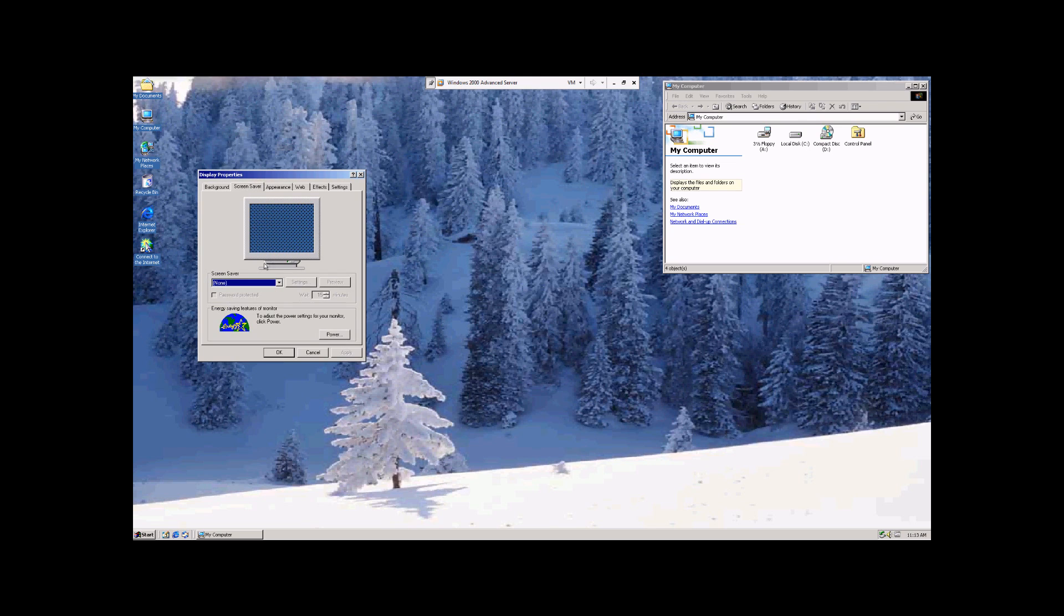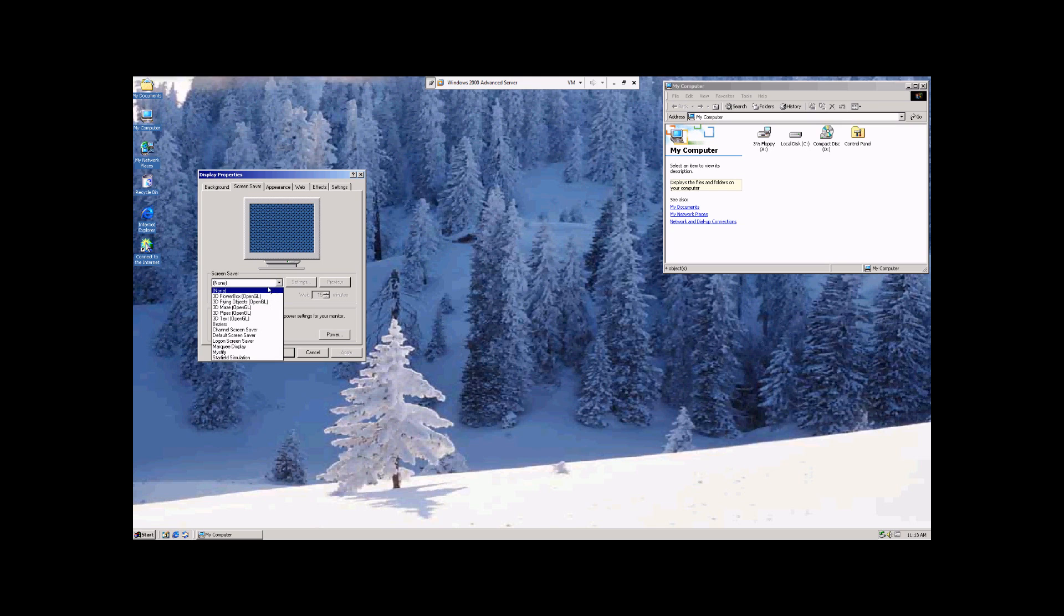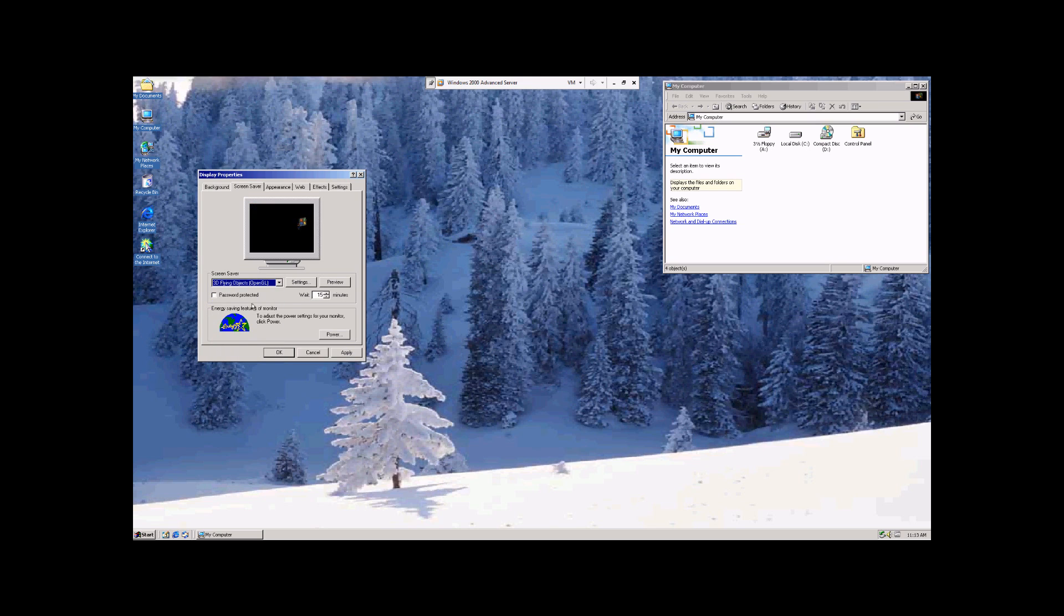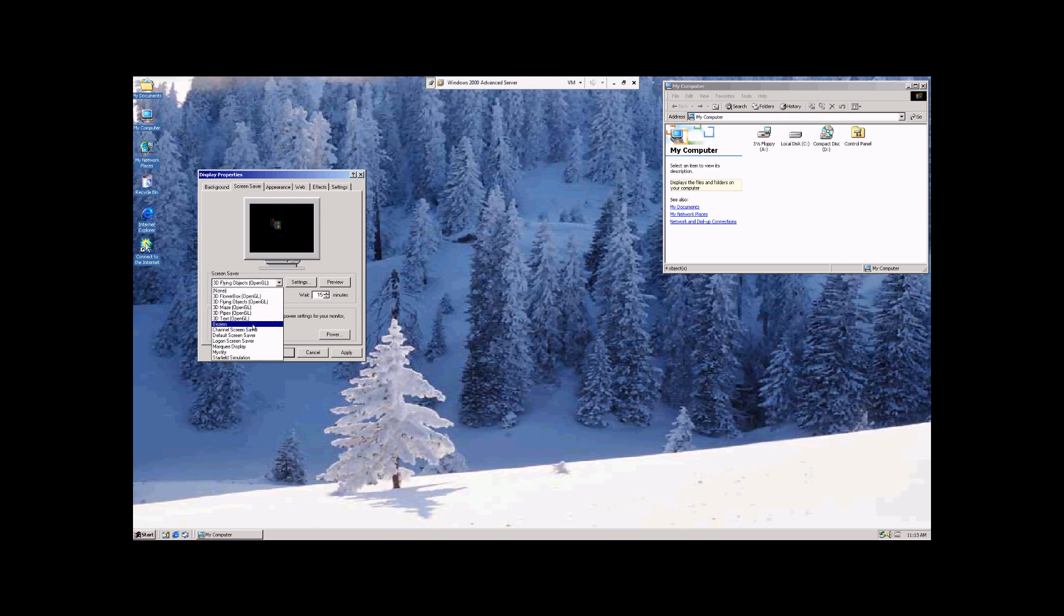Now for the screen saver, you just click on this little scroll down bar, and there's all kinds of different options, like 3D flying objects, 3D text.